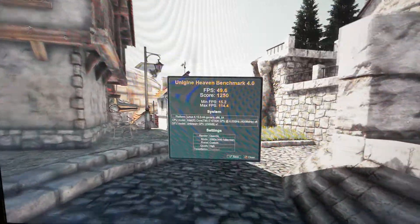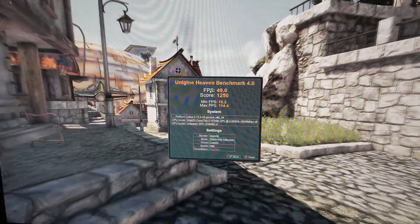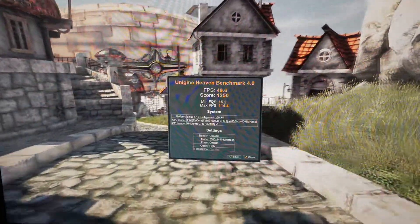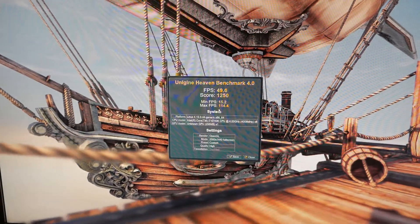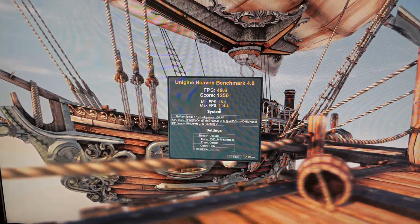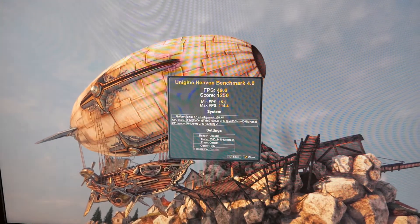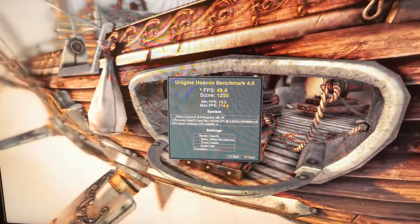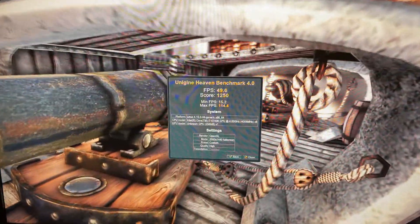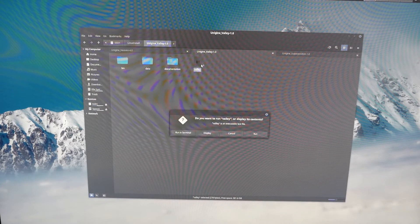The Heaven benchmark is done. My overall score: my average frames per second was 49.6, I had a score of 1250 — these are Unigine scores — my minimum frames per second was 15.2, and my max frames per second was 114.4. Around 50 frames per second on average is good enough for me, but that is for a very old benchmark from 2009. Let's move on to the next benchmark, Valley.